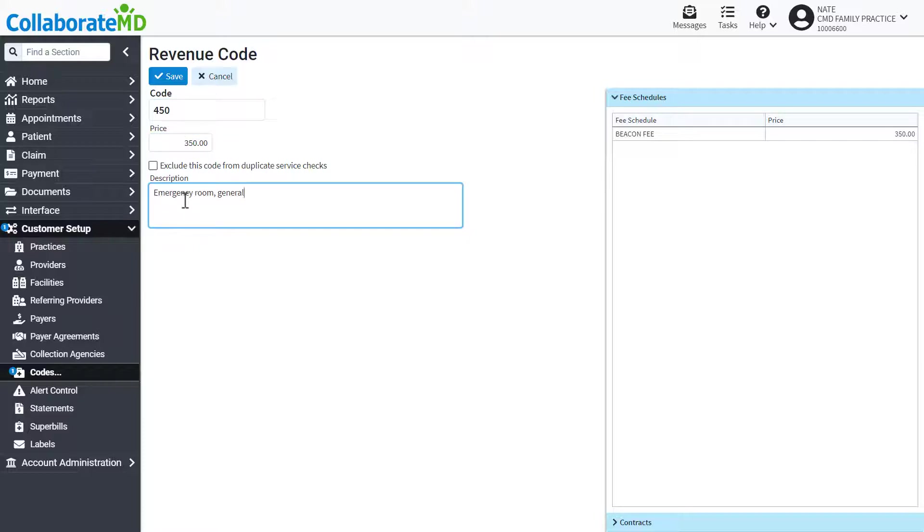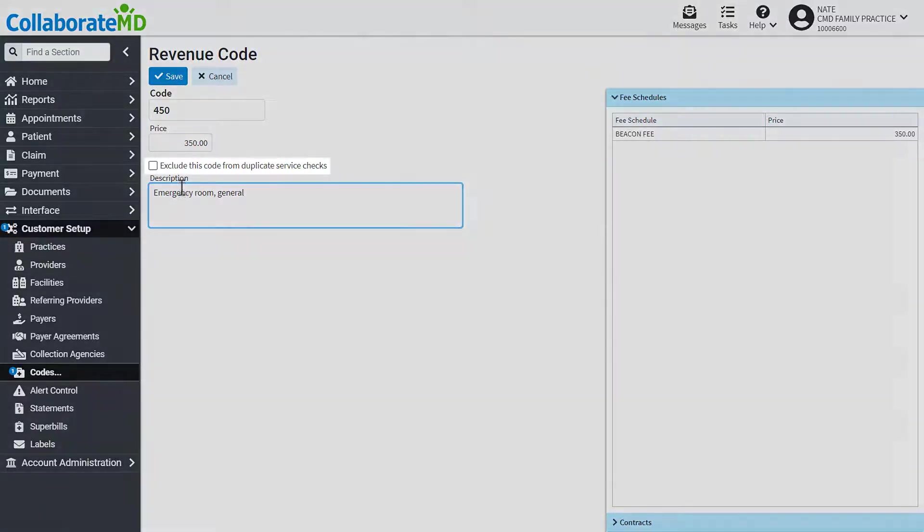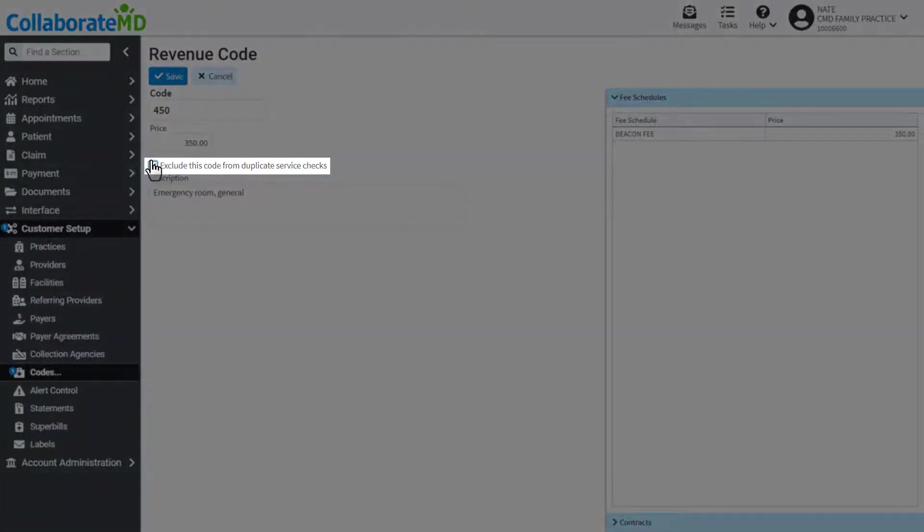If you'd like to exclude this code from duplicate service checks, place a check in the box.